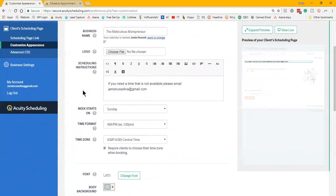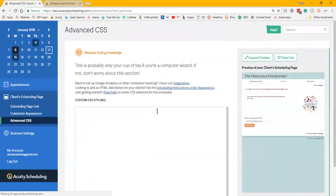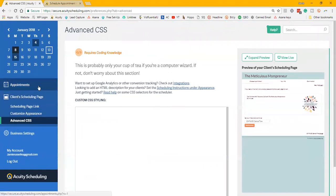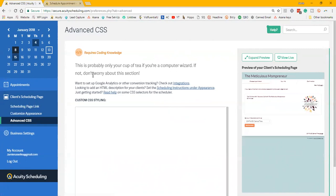You can make it more difficult and customize things or put some more details about the appointment or what to include or what to bring with them. You could add additional code if you know code. And I'm not going to go into my appointments because I don't want my client information to show.